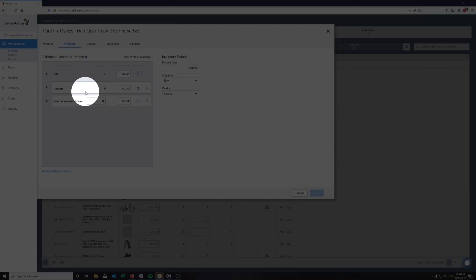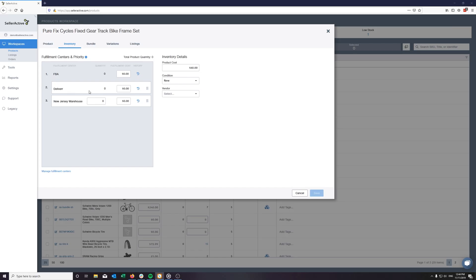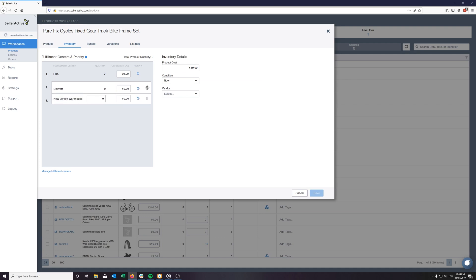If you want our system to send orders on this product to Deliver for fulfillment, make sure to drag the Deliver center to the top of the list and click Save if it is not already top priority.